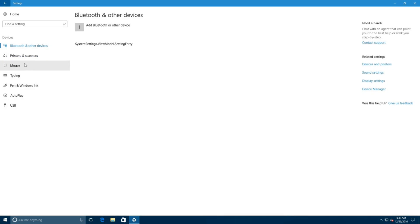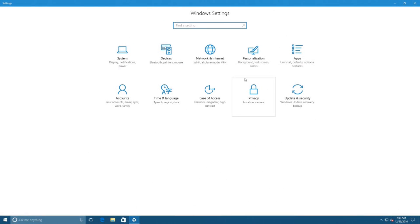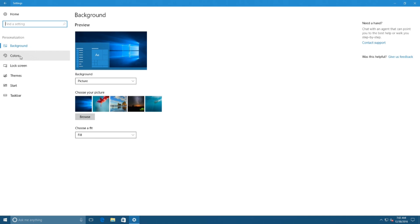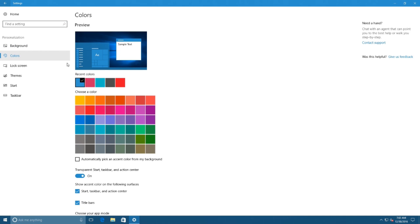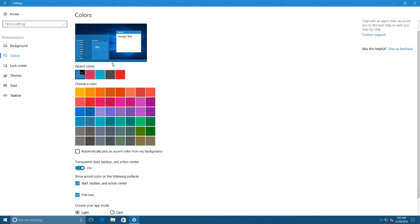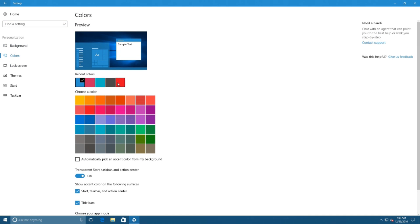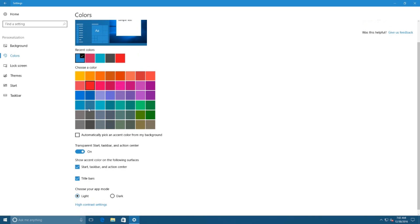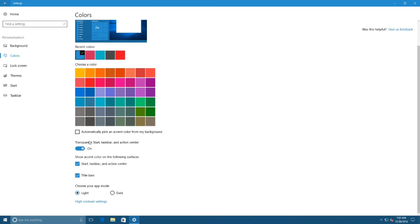On settings in personalization option, the colors page doesn't bring many significant changes, but now Windows 10 saves the last five colors you have recently used automatically. In addition, Microsoft is rearranging the colors settings. Now, instead of having three toggle switches, you'll get a toggle switch to make start, taskbar, and action center transparent.